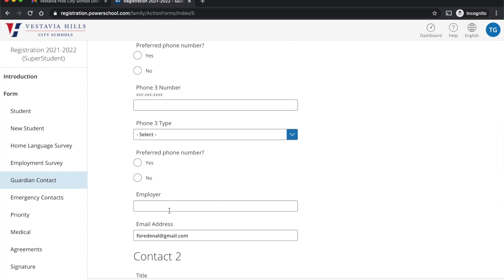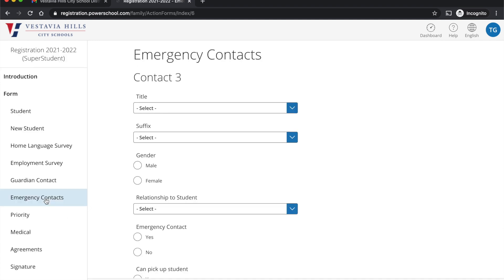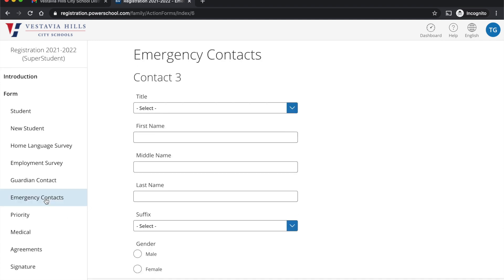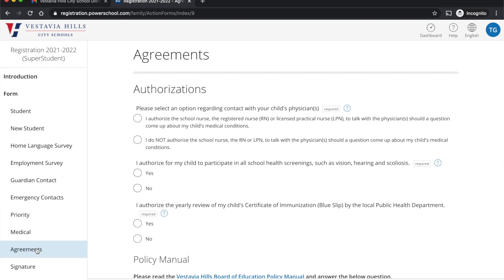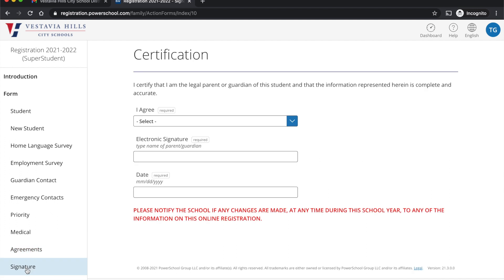To scroll through these pages, you can either click on the next button, or you can also go right to the next page by clicking on it. When you finally get to the agreements page and complete that page, you'll go to the signature page.